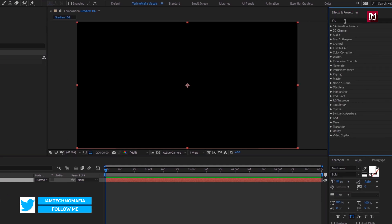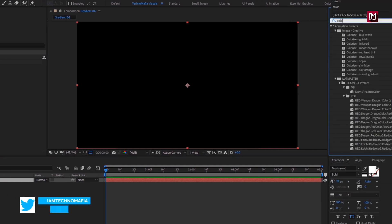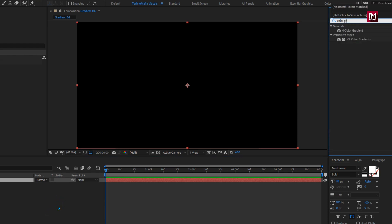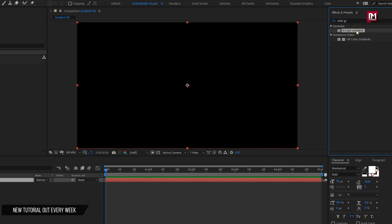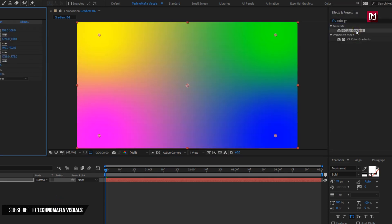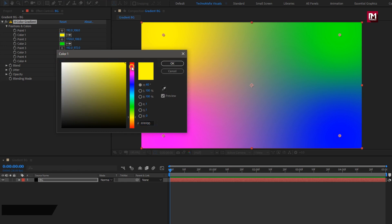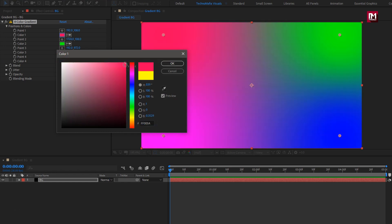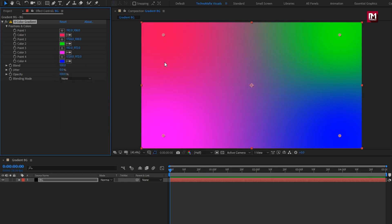In effects and presets, search for 4 color gradient. Add it to the solid layer. Here you can set any color of your choice, or you can just copy these same colors.